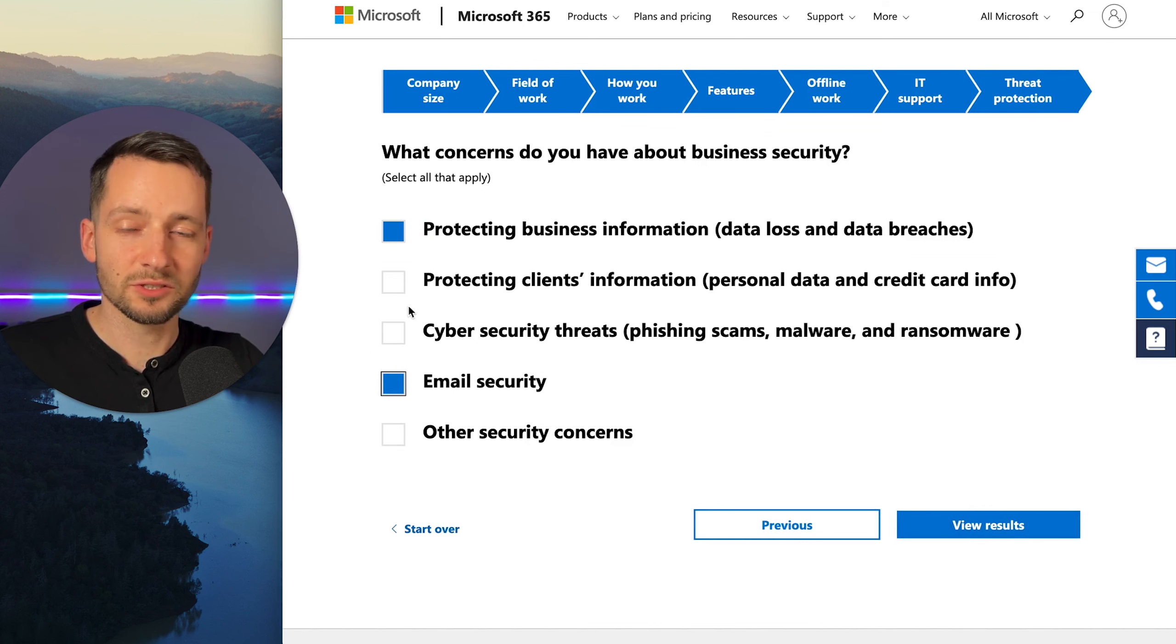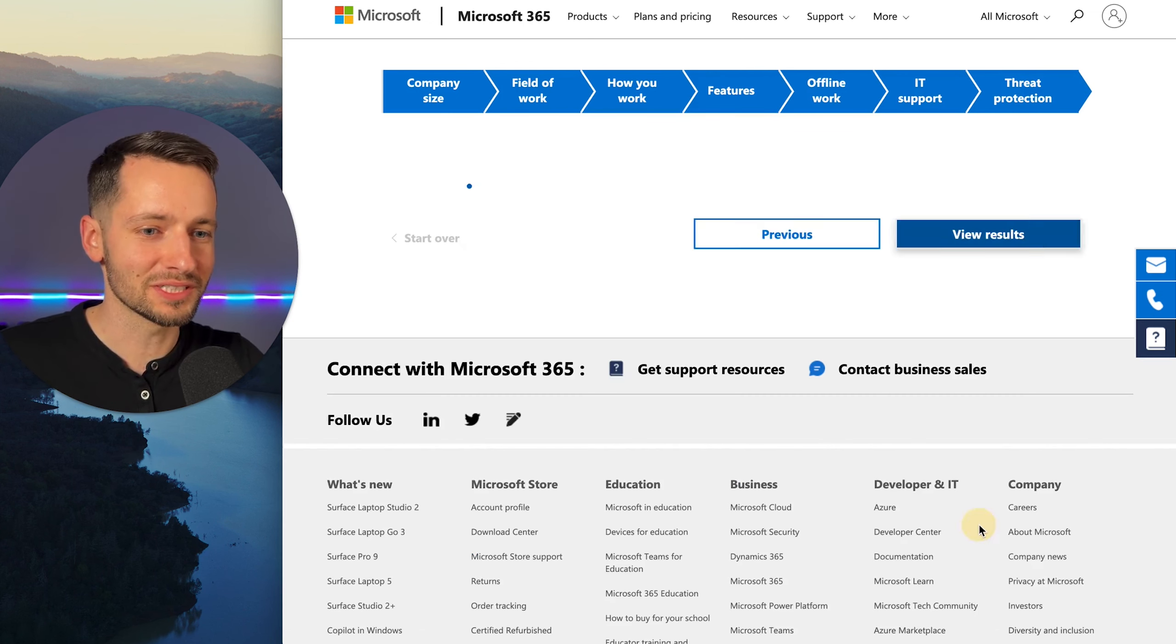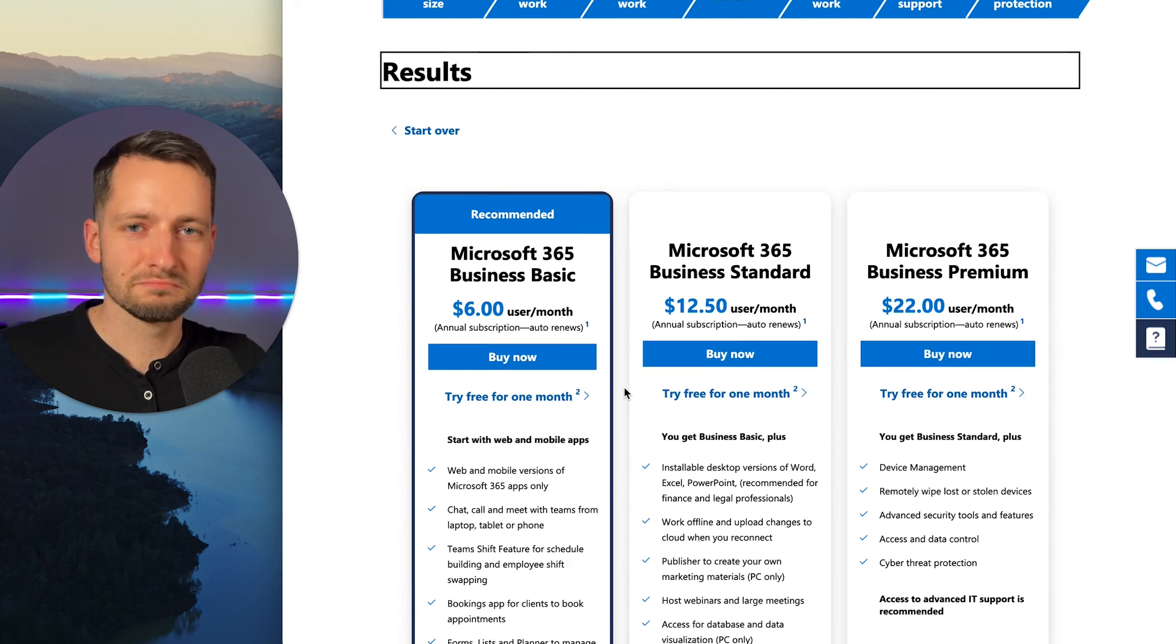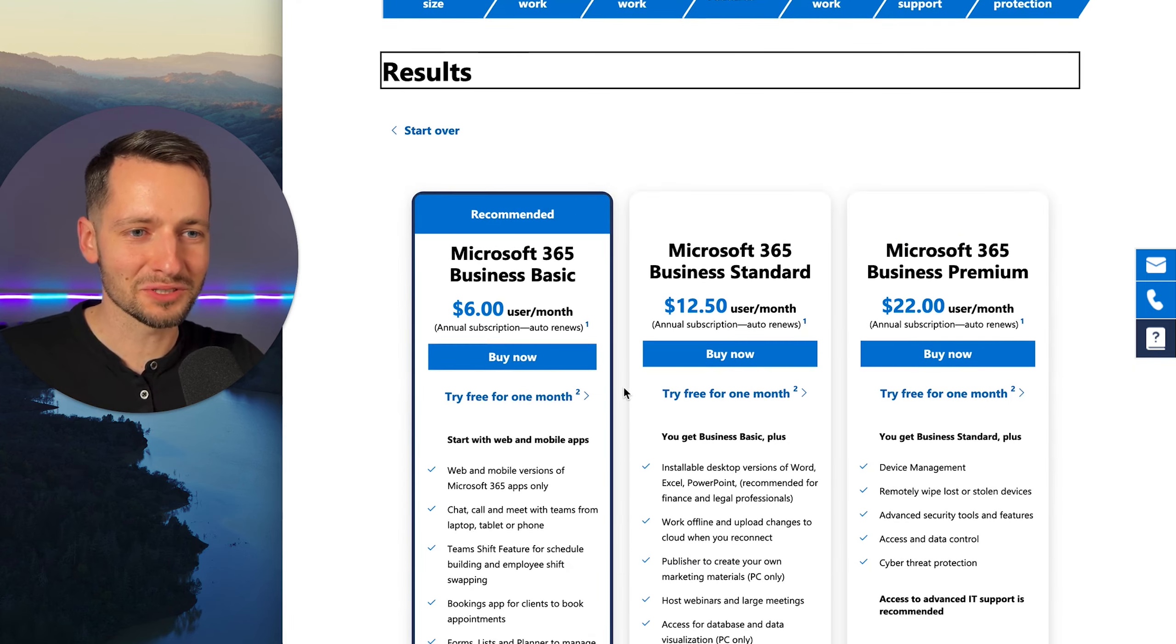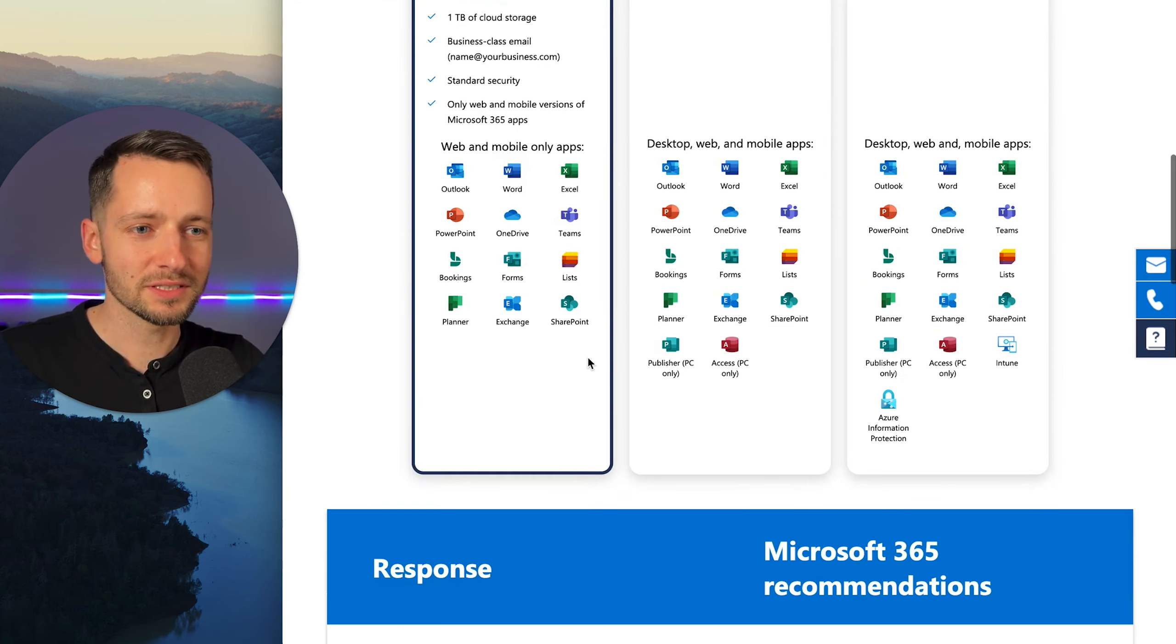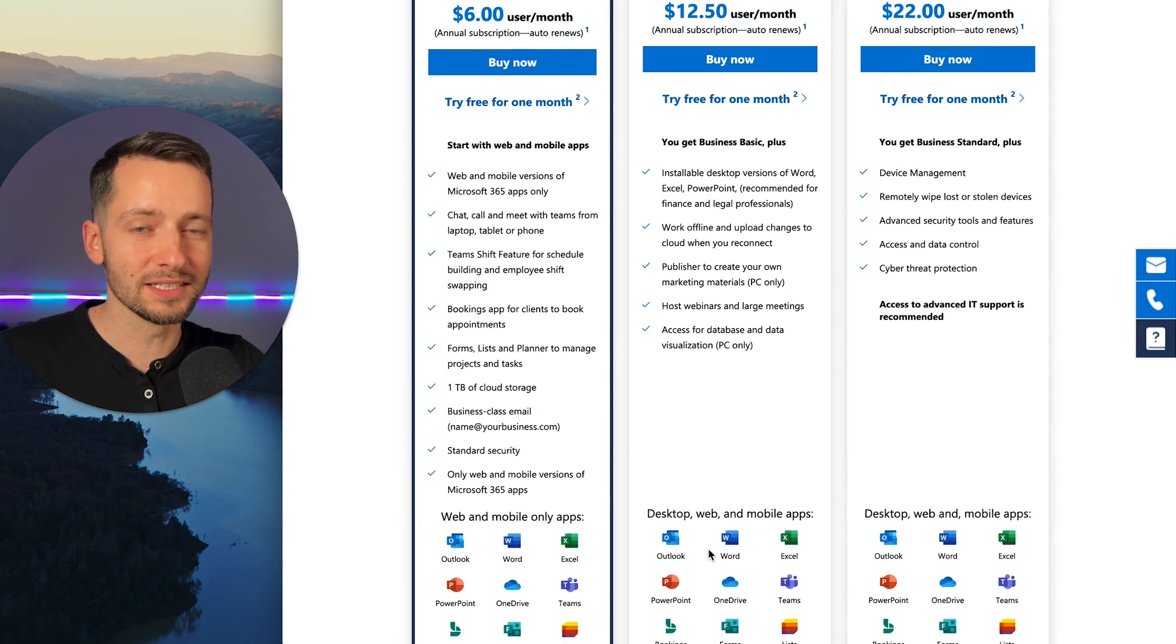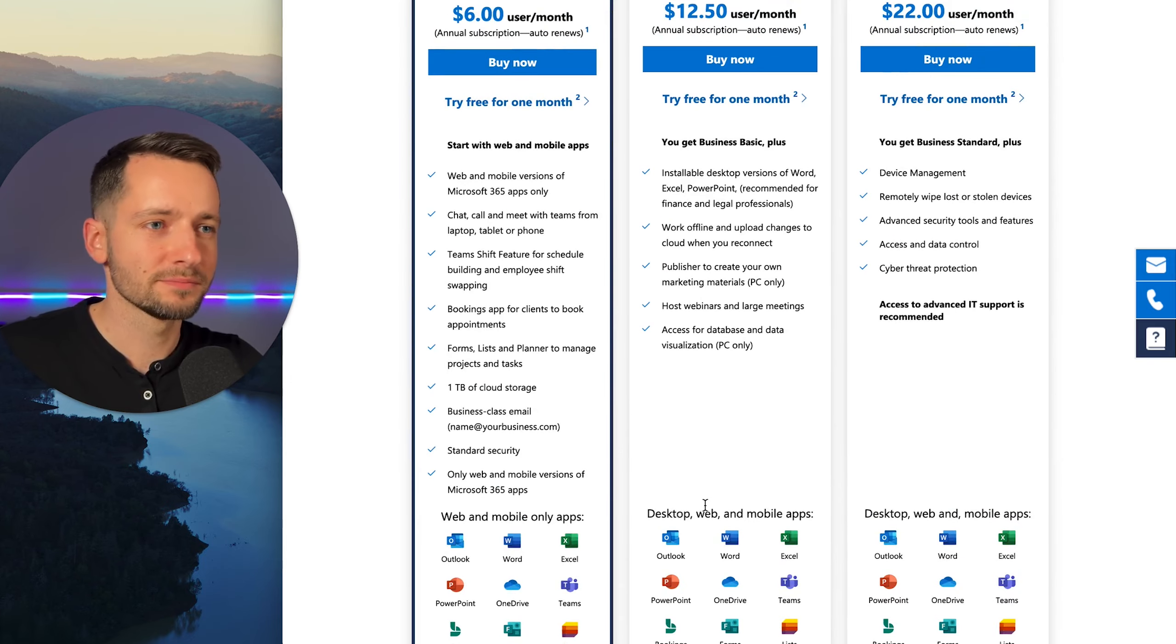Let's say we don't have any IT. Sure. So once you start checking off these ones, it might start offering you business premium, just letting you know. They're actually not trying to upsell you. Microsoft even tells you, business basic, you have a basic business, you're good to go unless you really want the latest desktop apps.